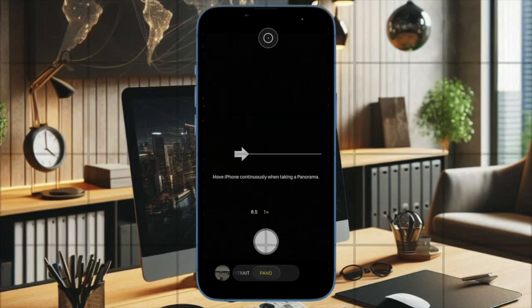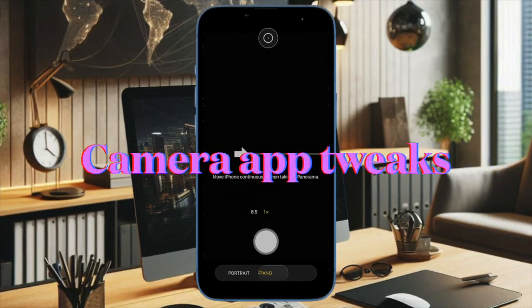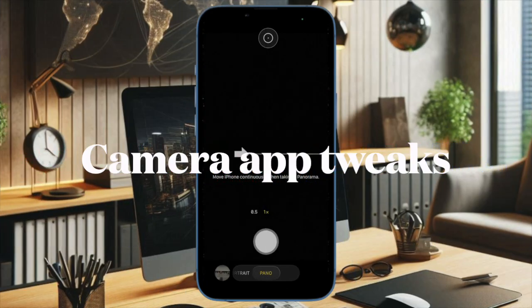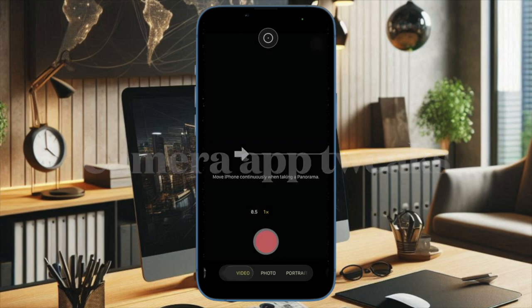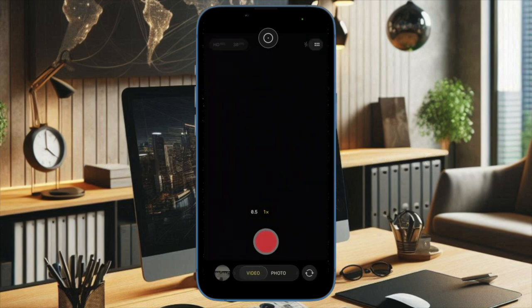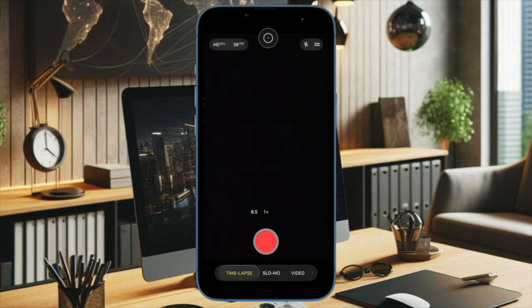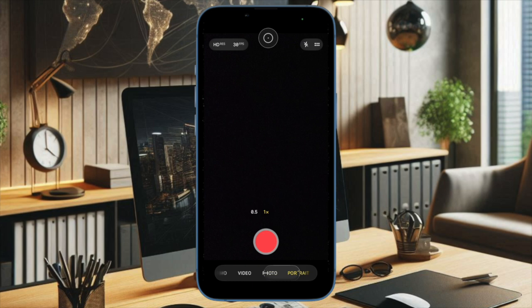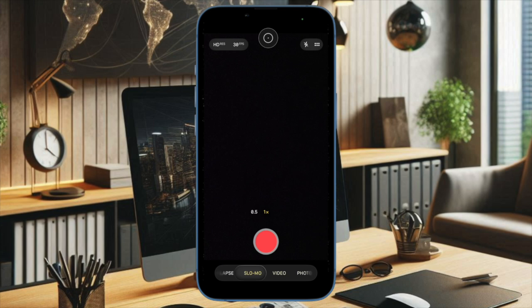The camera app has received some tweaks. Apple has refined the swipe gestures in the camera app. Previously, the camera button remained static while the background moved. Now the button moves fluidly in both directions. The camera app icon on the home screen has also been redesigned.